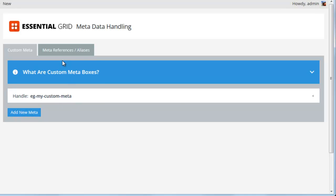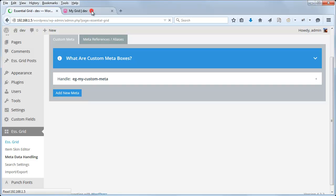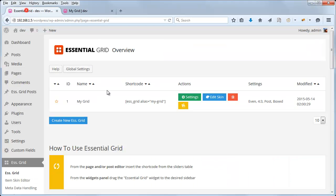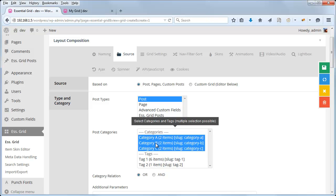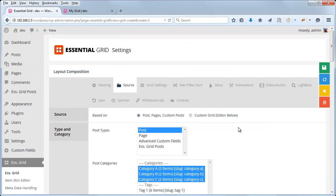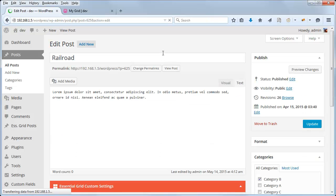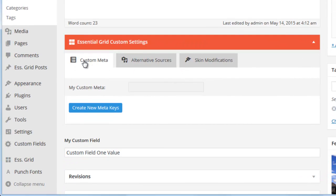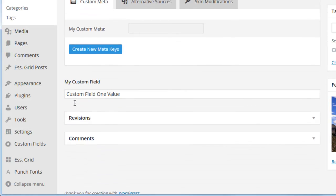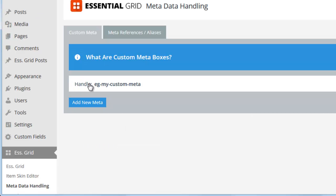Once this has been created, we can head over to the posts being pulled into our grid. Right now for the grid we have set up, I've got six posts being pulled in — two from category A, category B, and category C. If we head over to those posts and edit one of them, scrolling down to the Essential Grid Custom Settings section, you'll see in the first tab under Custom Meta a new field called My Custom Meta — the field we just set up in the Metadata Handling section. Handle: EG My Custom Meta.